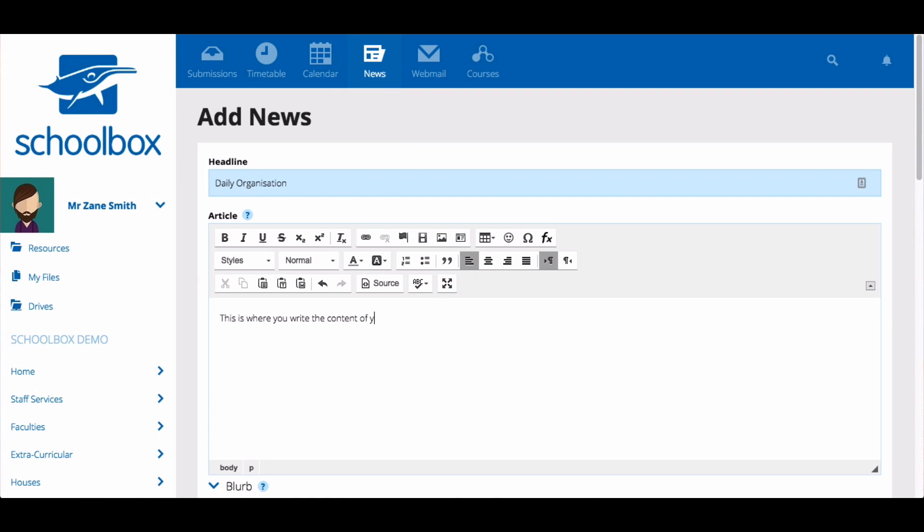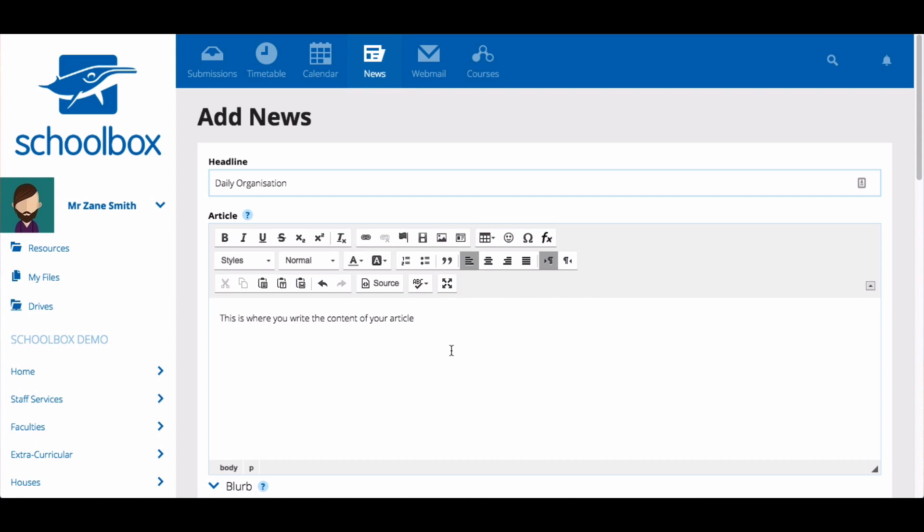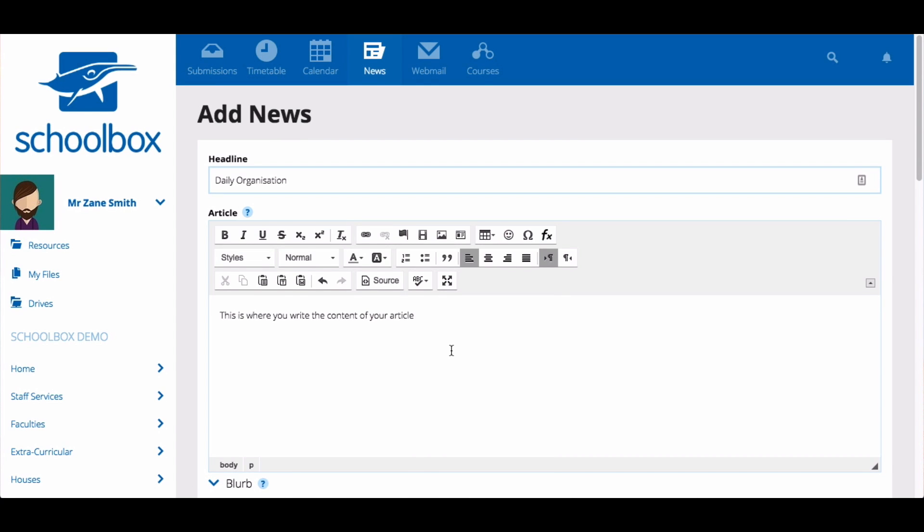You can insert media into your article using the embed tools. You will learn more about these tools in future units.